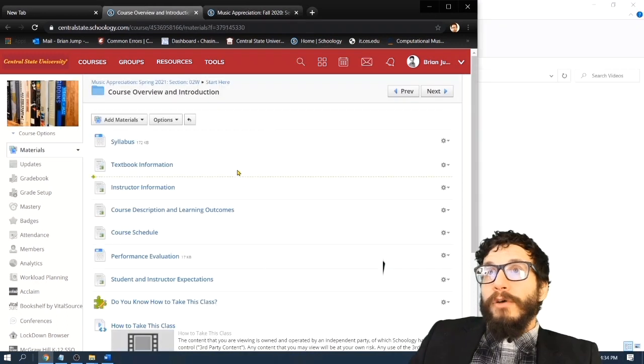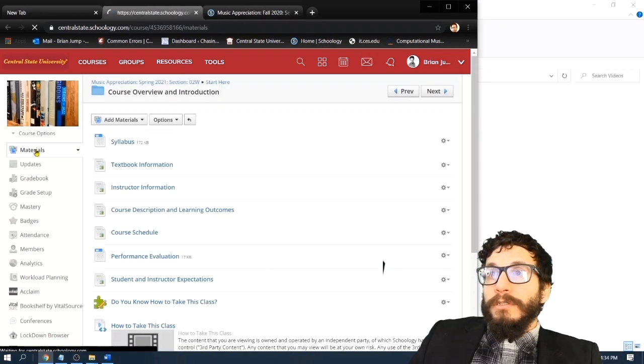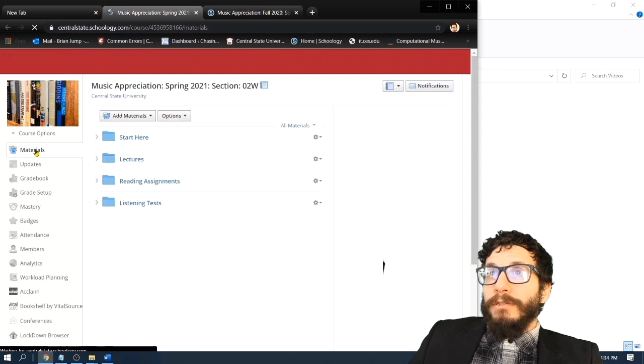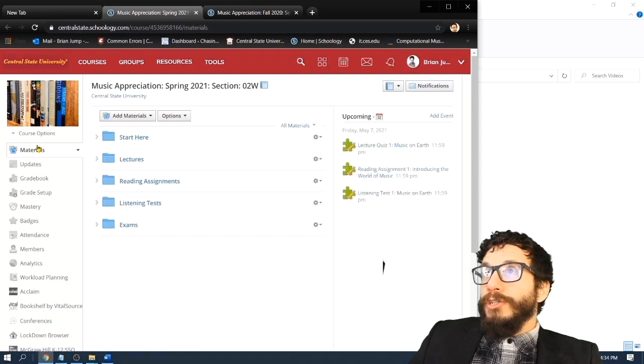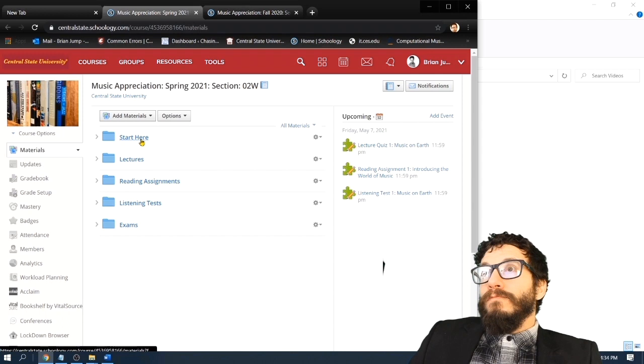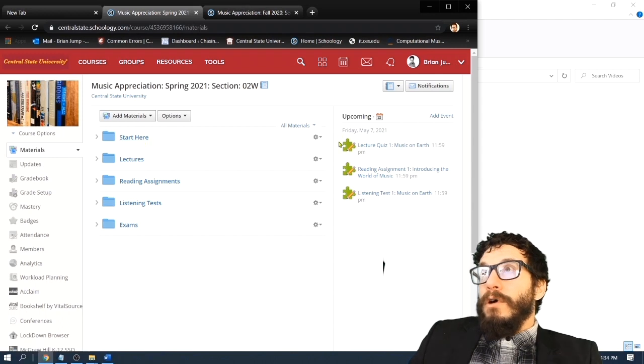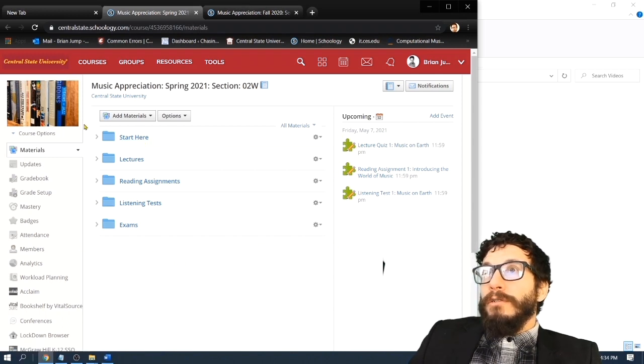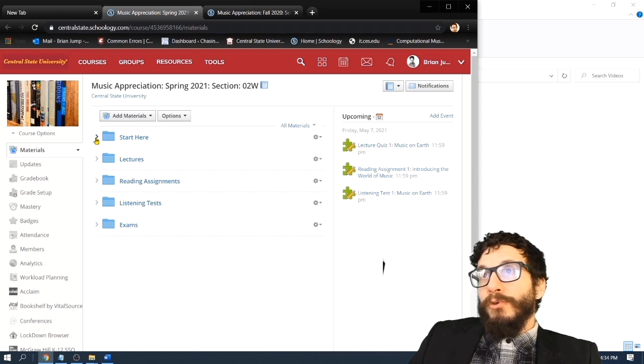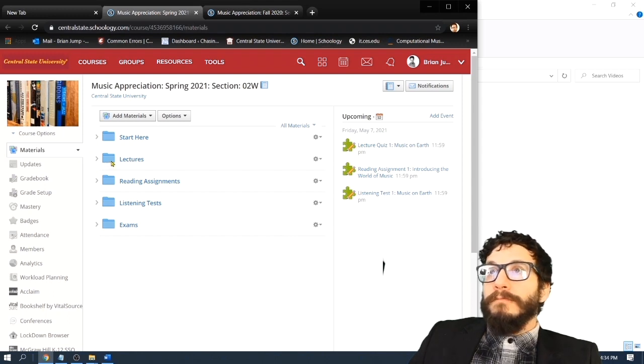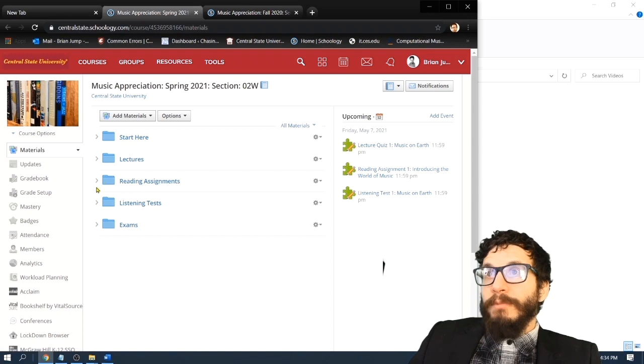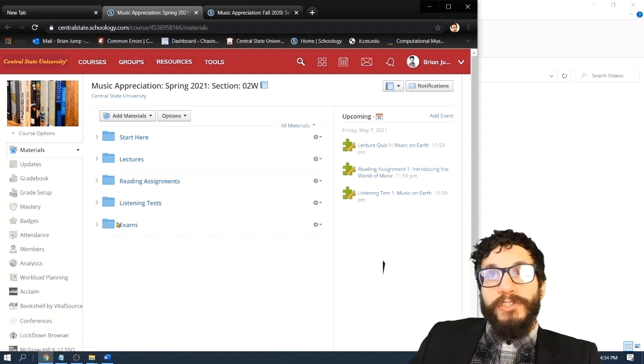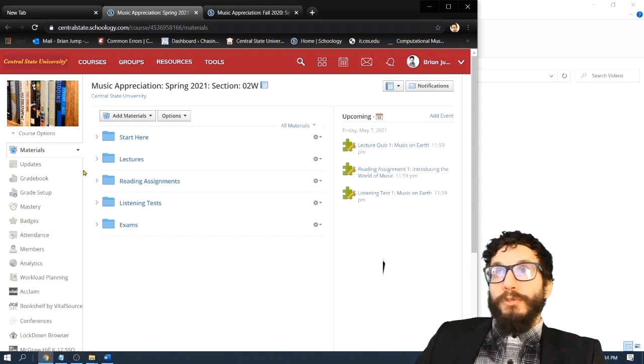Let's go back out on the materials page and take a look at some of these things included in the performance evaluation. So on the materials page are featured these folders, the start here folder, which we've been investigating. But there's also the lectures folder, the reading assignments folder, the listening tests folder, and the exams folder. So let's take a look.